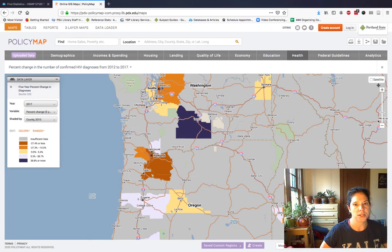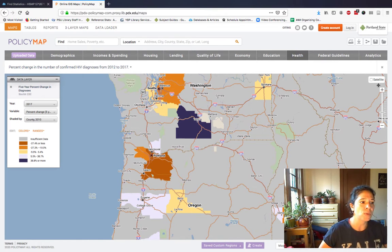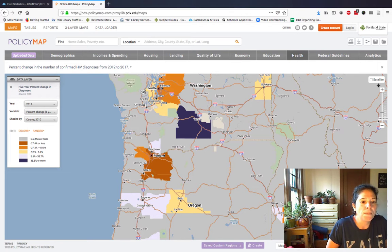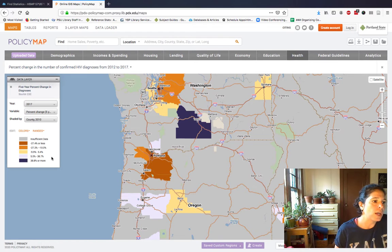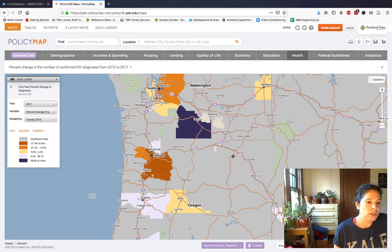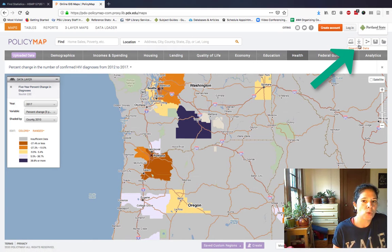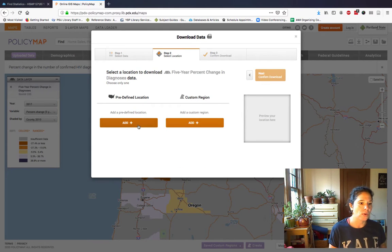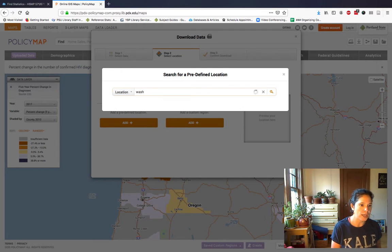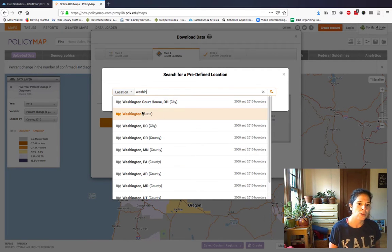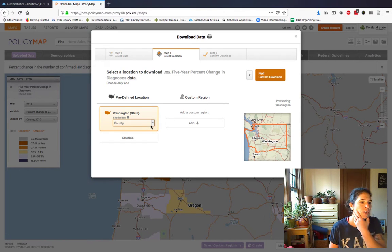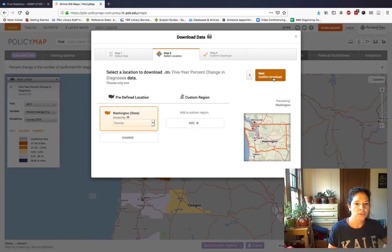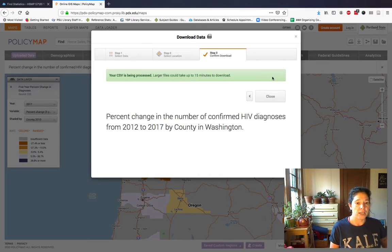Some of you asked about how to download data from Policy Maps, so I want to show you quickly how to do that. I have here a data layer of the five-year percent change in diagnoses of HIV from 2017 on the map — you can see the range over on the left-hand side of the screen. If I want to get data, it looks like there was a positive and negative change in Washington according to the colors and ranges. So I'd like to download data for Washington. We go up here to the Download Data option, select the dataset, then select our location — I'll add Washington State. The variables are by county, so I'll get the data for each county. Then I confirm the download and it will download as a CSV. It might take some time.